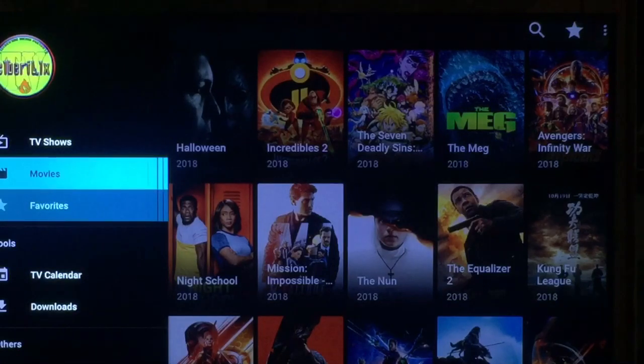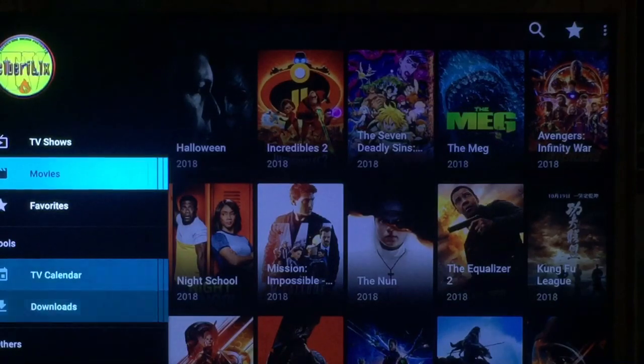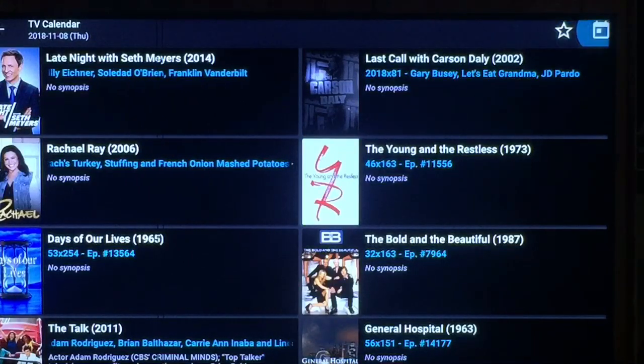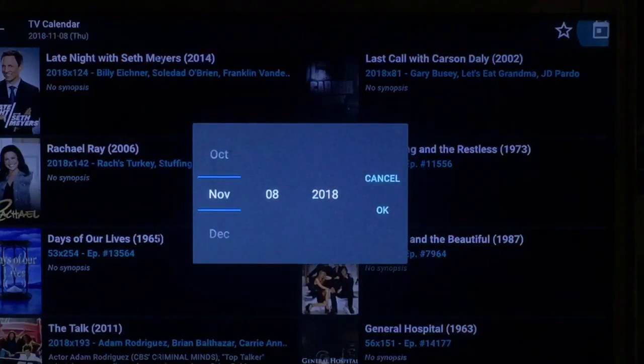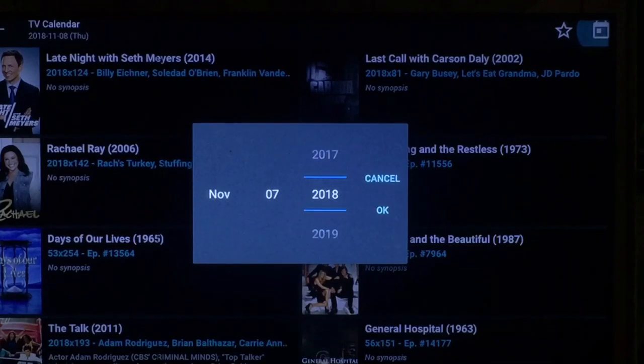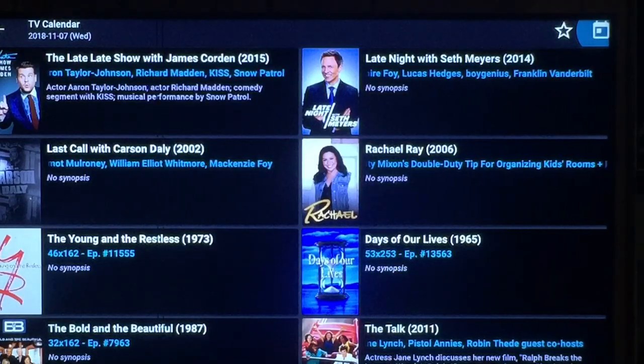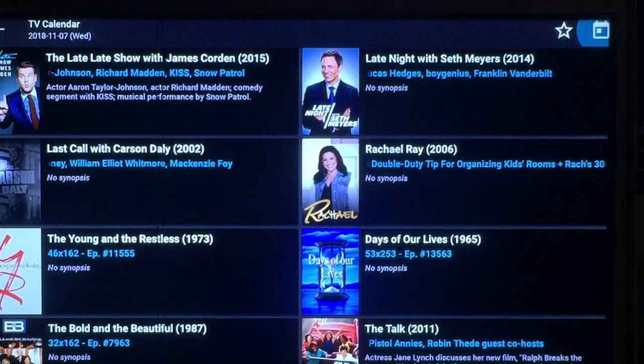You can also do favorites. You can also go into your TV calendar. From here, you can go over to the far right corner and press that to choose the date you're looking up. Just push it, change it, and push OK, and it'll bring up that date for you so you can go back and look at your shows from a particular date.